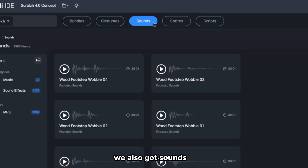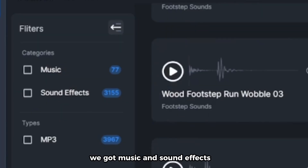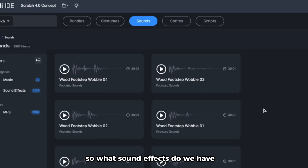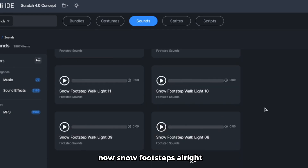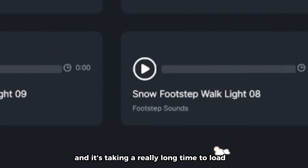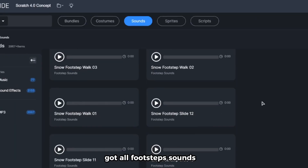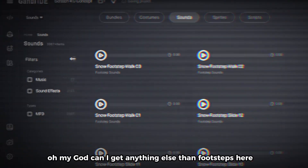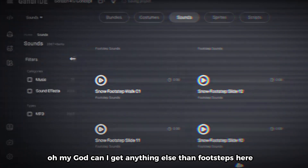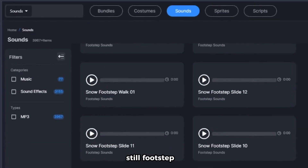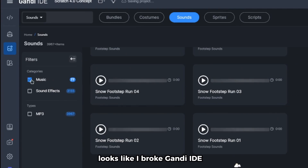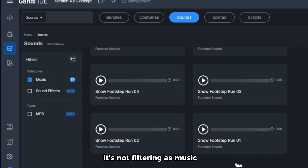We also got sounds — music and sound effects. Scrolling through the sound effects, it's almost entirely footstep sounds: boot footstep, water footstep, snow footstep... it goes on forever. Gandhi really needs a filter for this — it's very hard to find the sound you want. Trying to filter by music seems to have broken Gandhi IDE, so let's just move on to sprites.